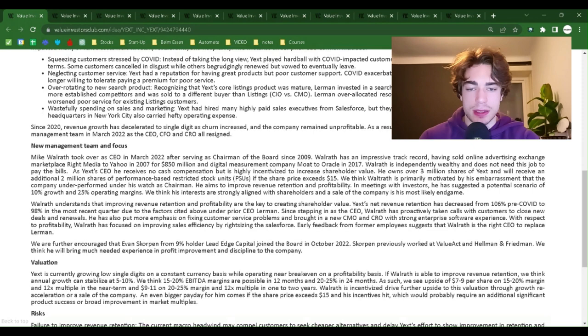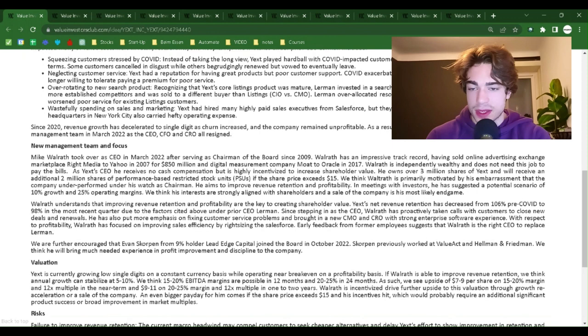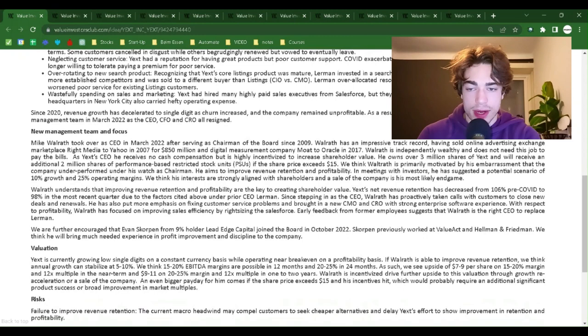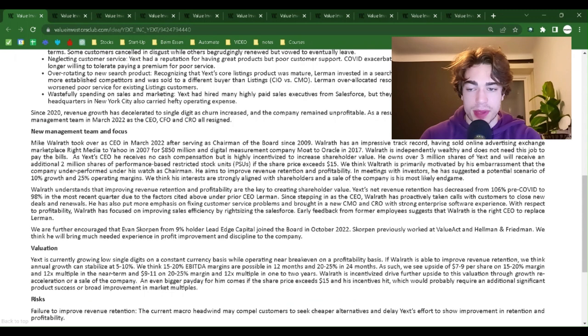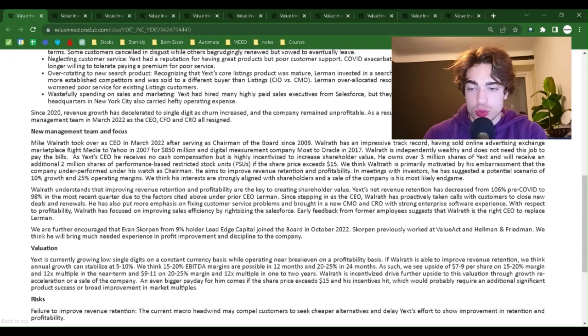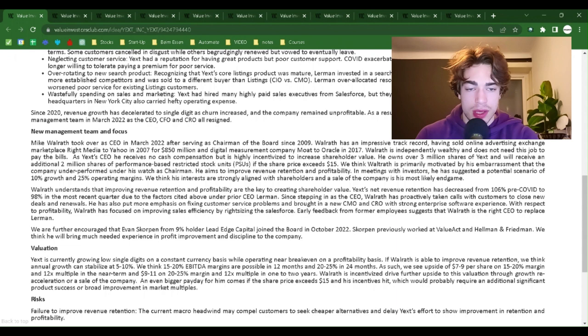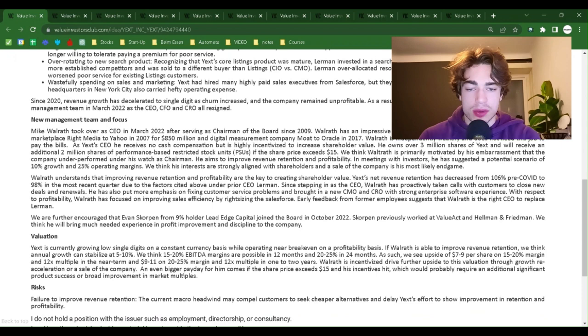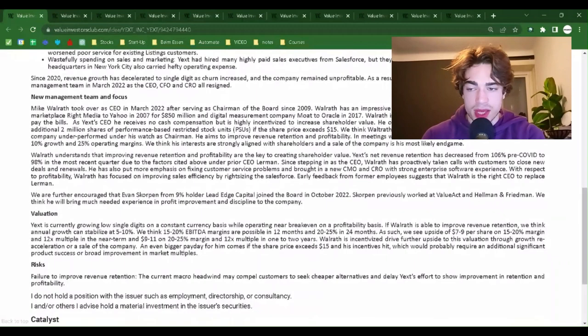Some customers canceled and churned while others begrudgingly renewed but vowed to eventually leave. Number two, neglecting customer service. Yext had a reputation for having great products but poor customer support. COVID accelerated this issue as financially stressed customers were no longer willing to tolerate paying a premium for poor service. Number three, over-rotating to new search product. Recognizing that Yext's core listings product was mature, Lerman invested in a search product to re-accelerate growth. However, search had more established competitors and was sold to different buyers than listings, CIO versus CMO. Lerman over-allocated resources to search at the expense of core listings, which worsened poor performance for existing listing customers.